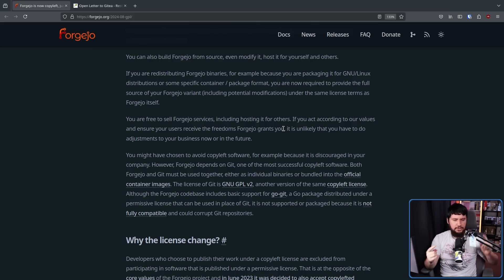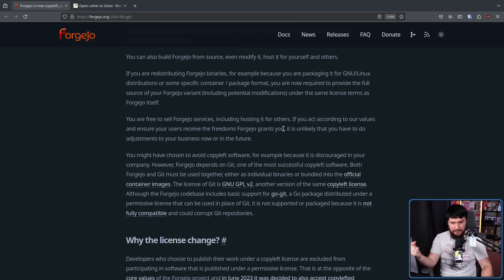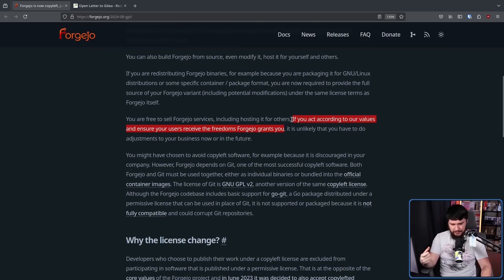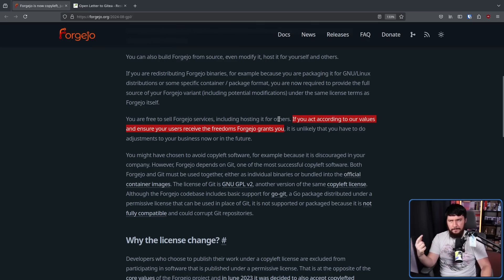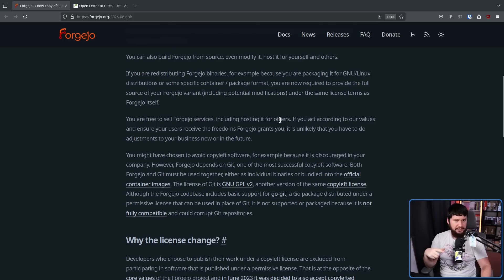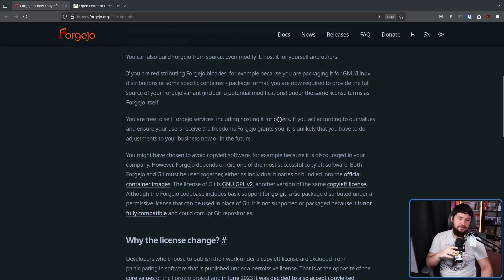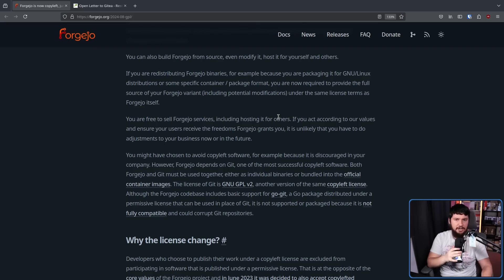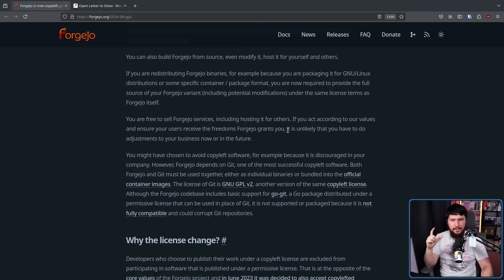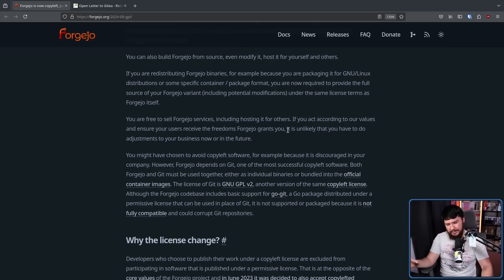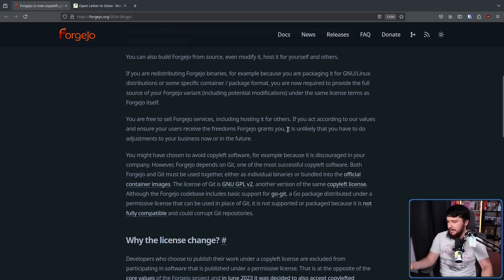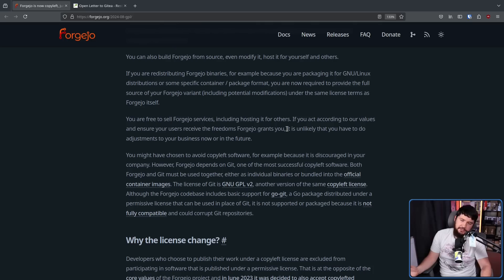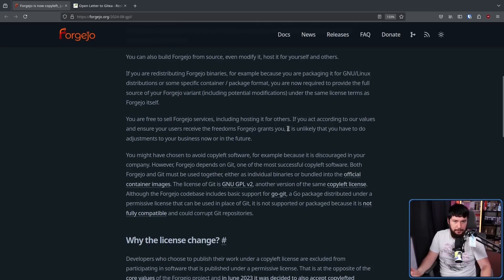There are two different ways you can interpret this. One is, if you respect the license, you don't have to adjust anything. The other way you can interpret this, which is not what they have the power to do, is if you do something that they don't like, you're hosting somebody that they think is a terrible person, that they could then stop you doing that. They couldn't do that. What they could do is say, well, you have bugs, you have features that you want added, we're just not going to add those into the main repo.